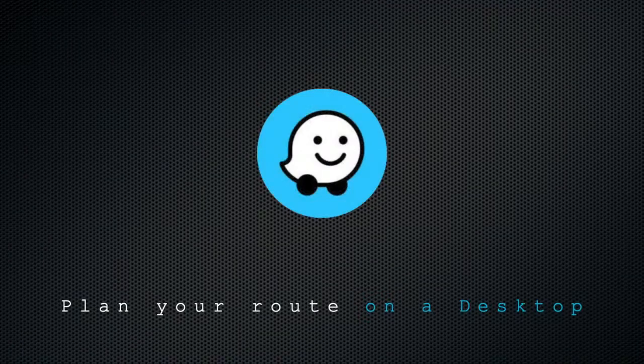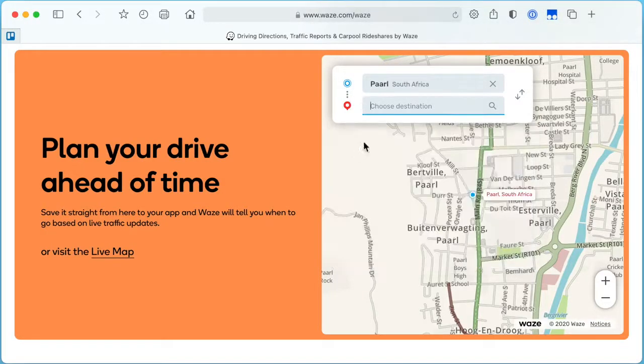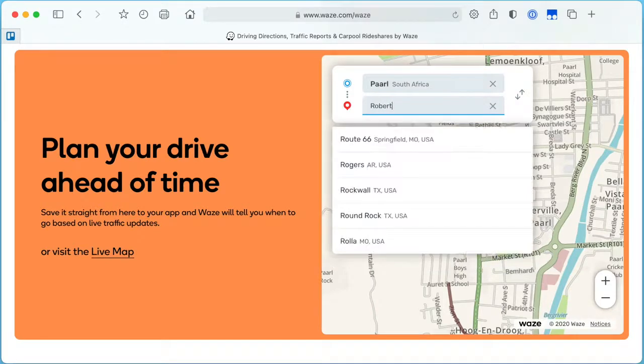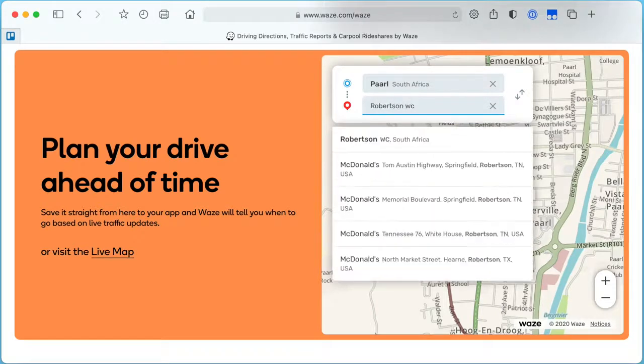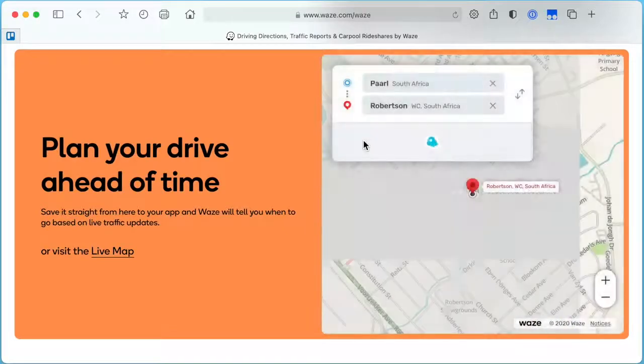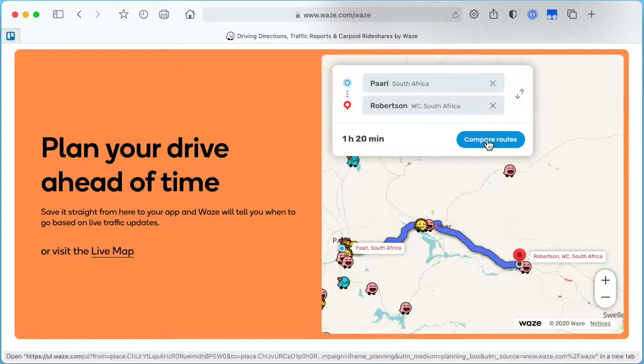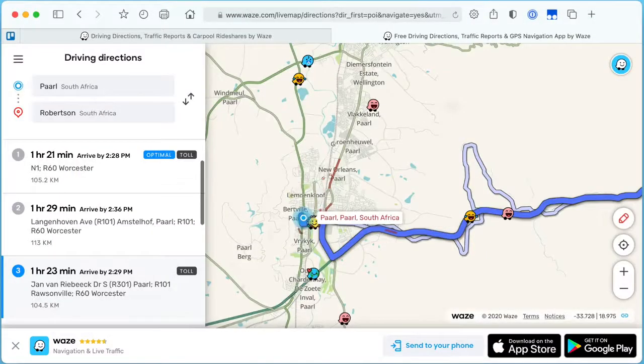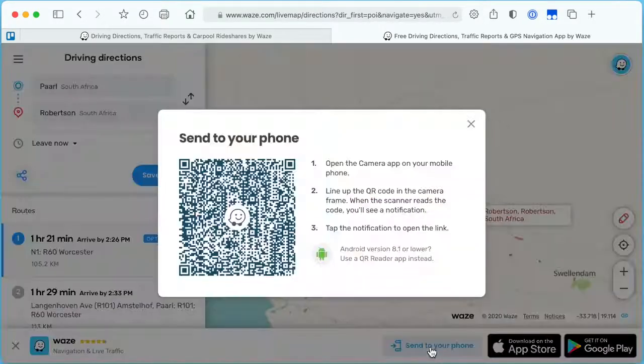Plan your route on a desktop device. If you find the small screen of your phone difficult to use, you could plan and set up your route on a desktop device by accessing the Waze live map via a web browser such as Google Chrome and then simply sending the route to your cell phone for navigation purposes.